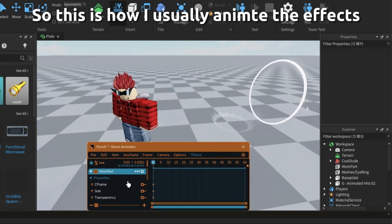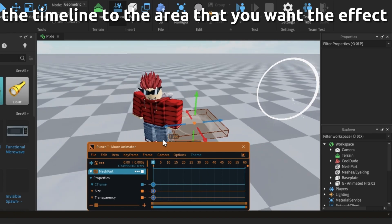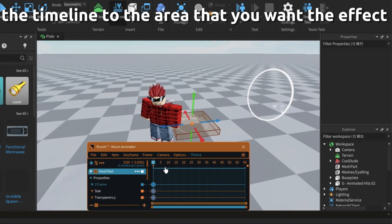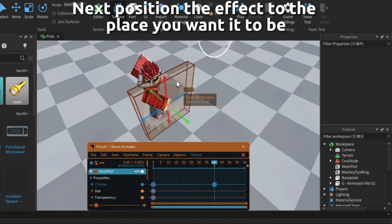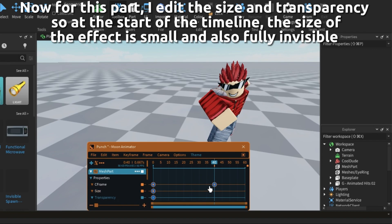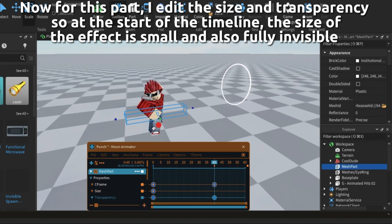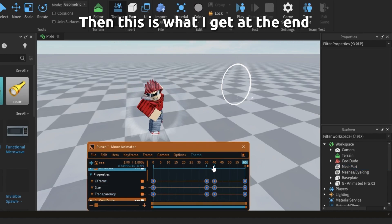This is how I usually animate the effects. First I select all the properties in the effect, then press the plus button on your keyboard. Now move the timeline to the area that you want the effect to show up. Next, position the effect to the place you want it to be. I edit the size and transparency — at the start of the timeline the size of the effect is small and fully invisible. Then this is what I get at the end.